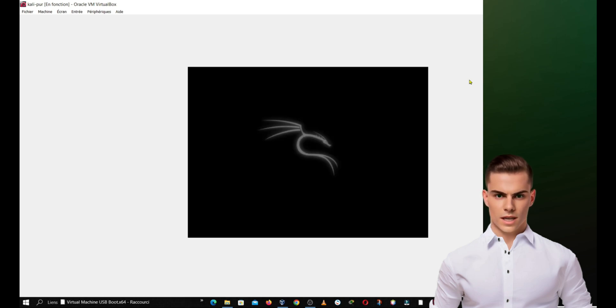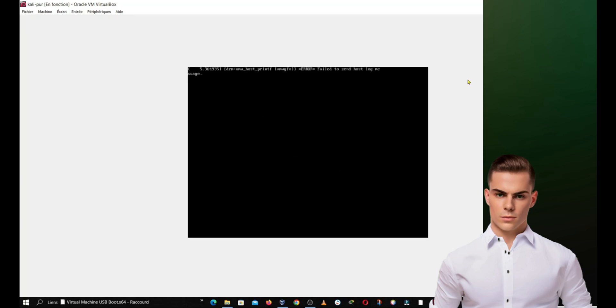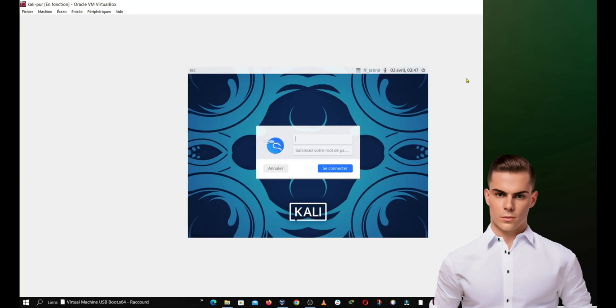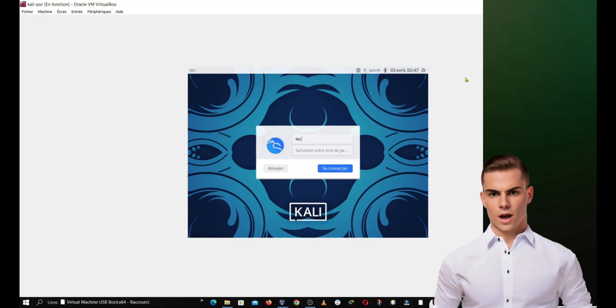When the virtual machine restarts, you should see the Kali Purple login screen. Enter your username and password to login.